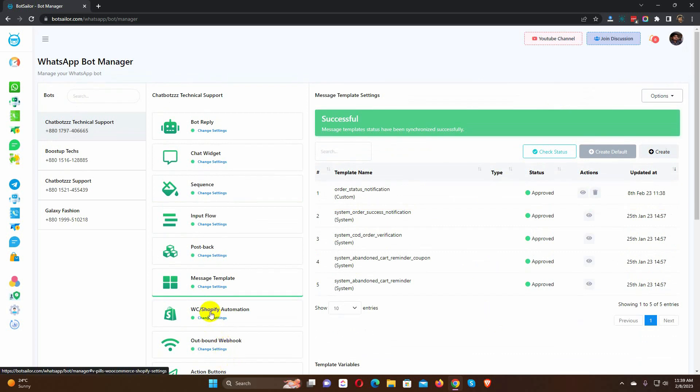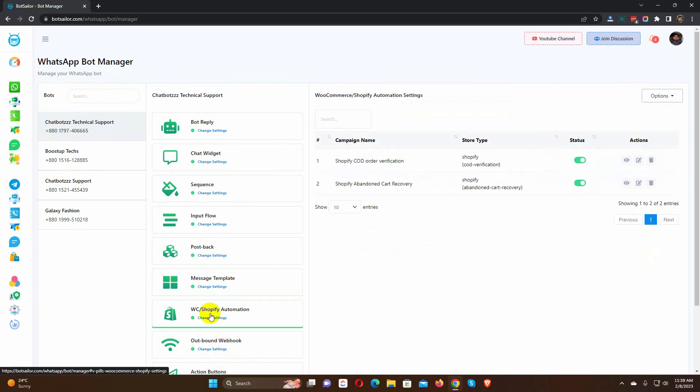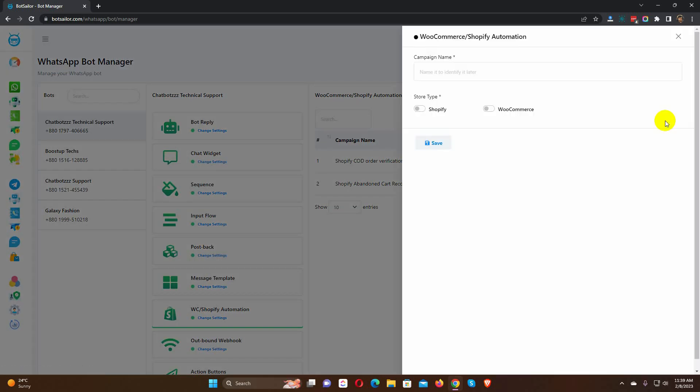After creating the message templates, we need to go to WooCommerce and Shopify Automation. From here, click on the Create button. As soon as we click on the button, we will get a form to create the automation campaign.